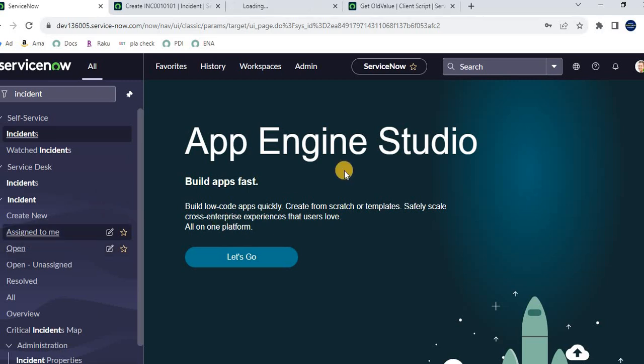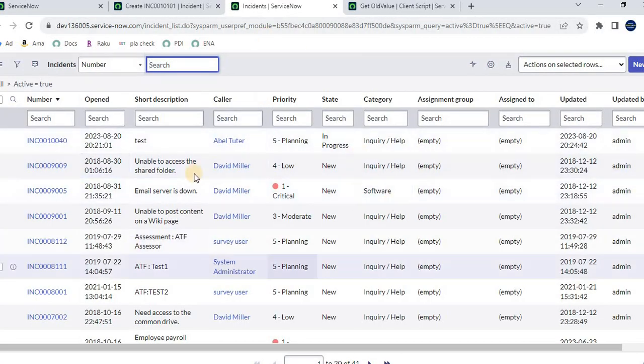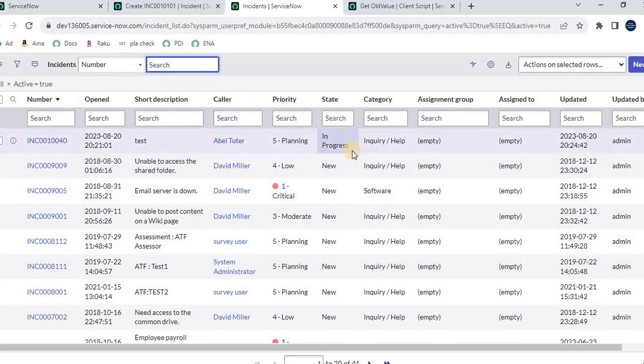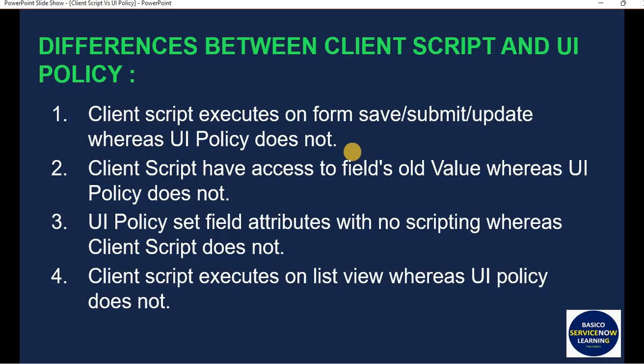Here you can see the list view. For list view, we can use an 'on cell edit' client script, but UI policy cannot manage the same. So that covers the four topics: which executes first, similarities, and differences.